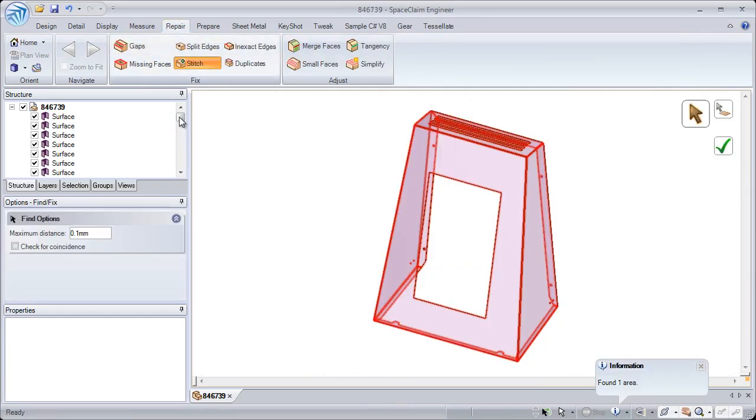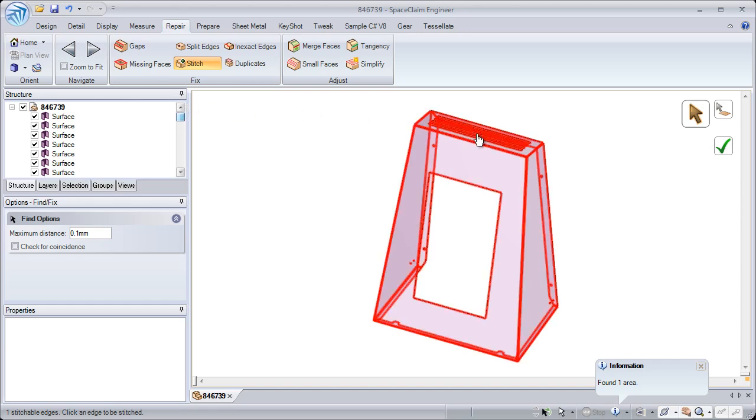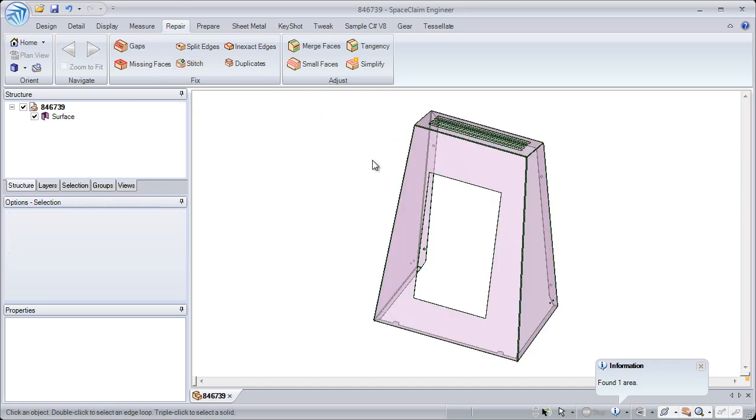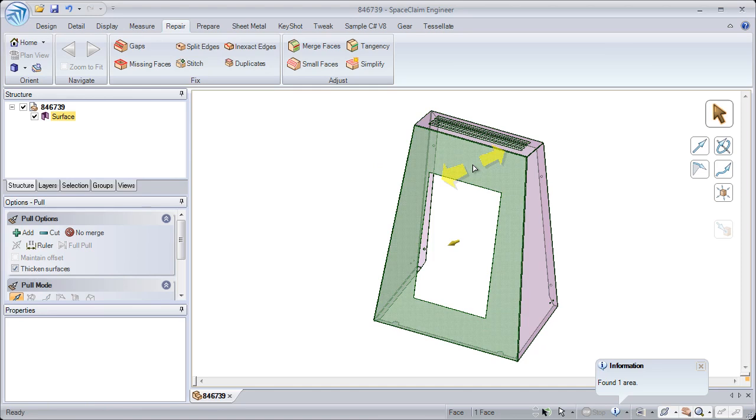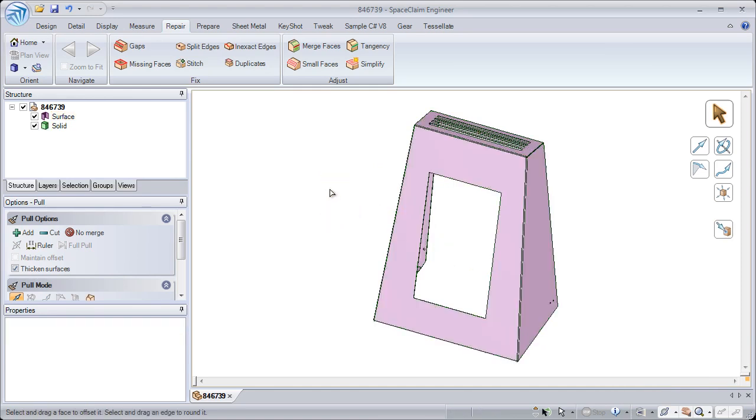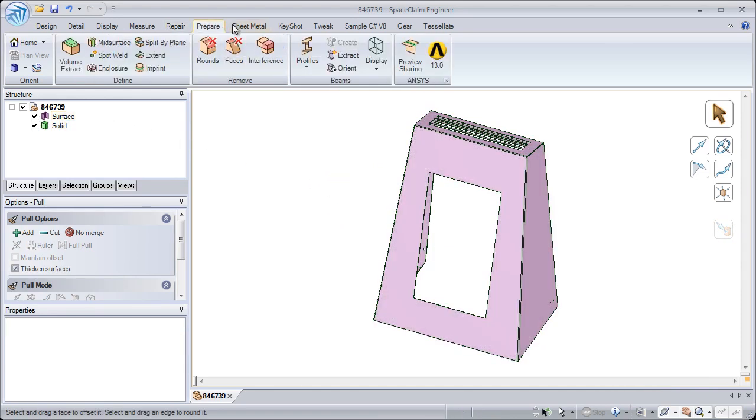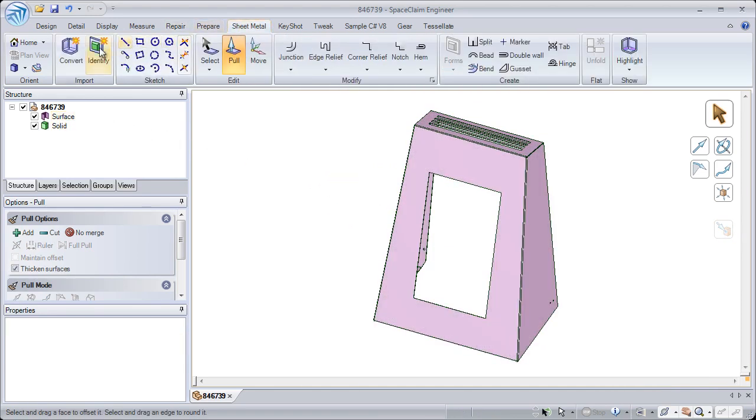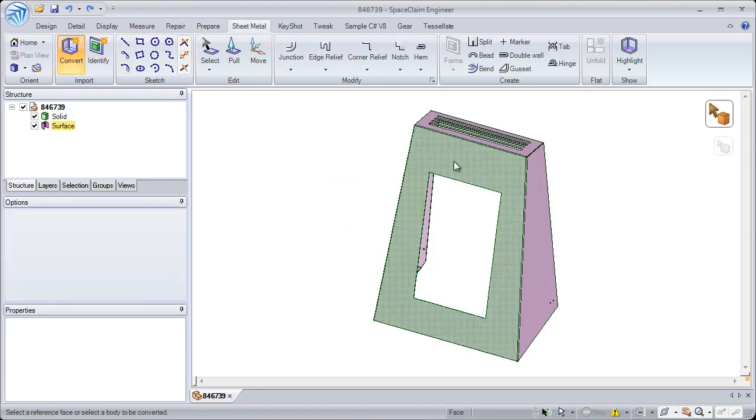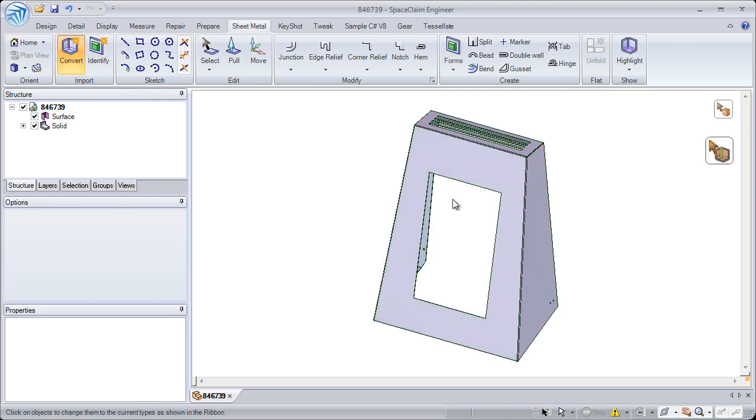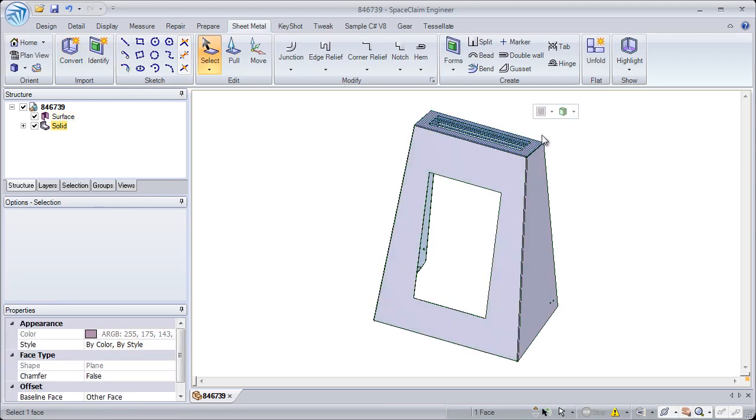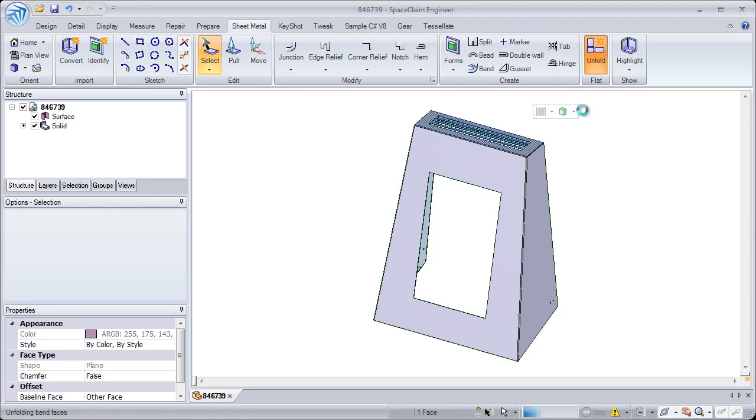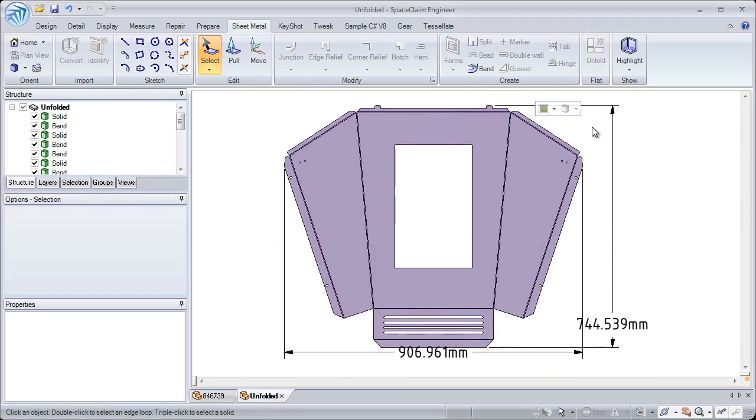SpaceClean can import models from STEP, IGES, and all of the major CAD systems like SolidWorks and Pro-E. In addition to just importing, SpaceClean has a full suite of tools custom-built to repair dirty geometry for manufacturing prep. After cleaning up the geometry, the part can be converted and unfolded in seconds. This enables you to get the job done the first time without back-and-forth communications with your customers.